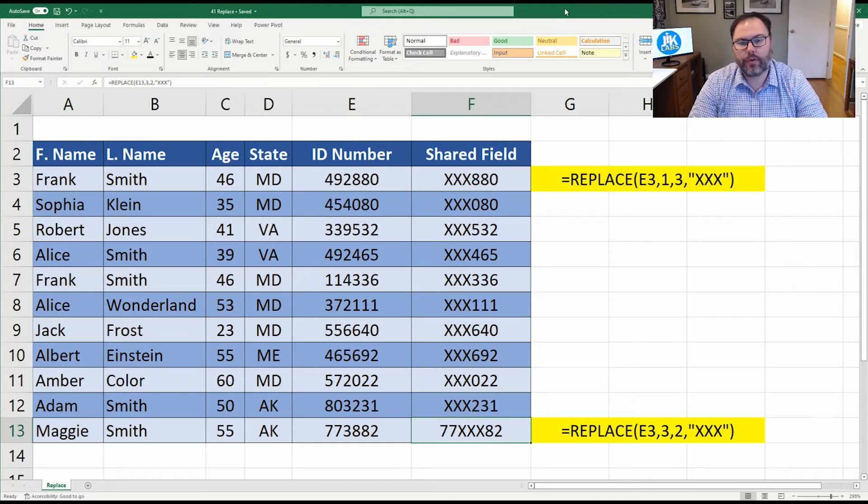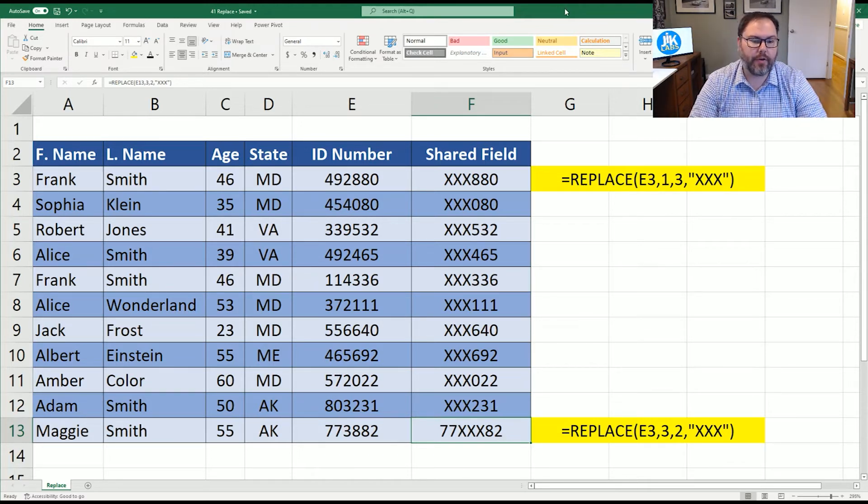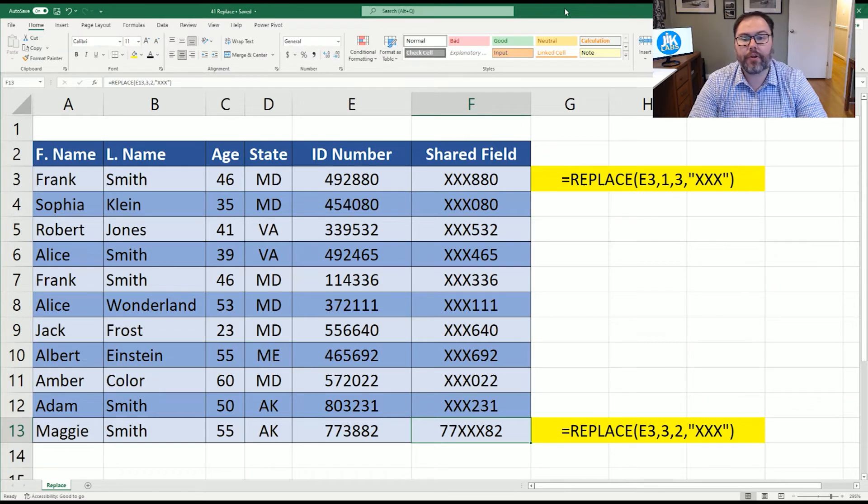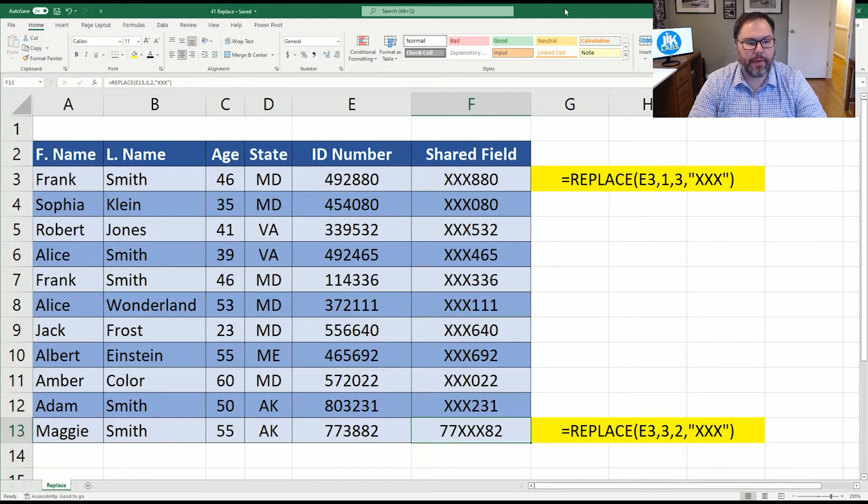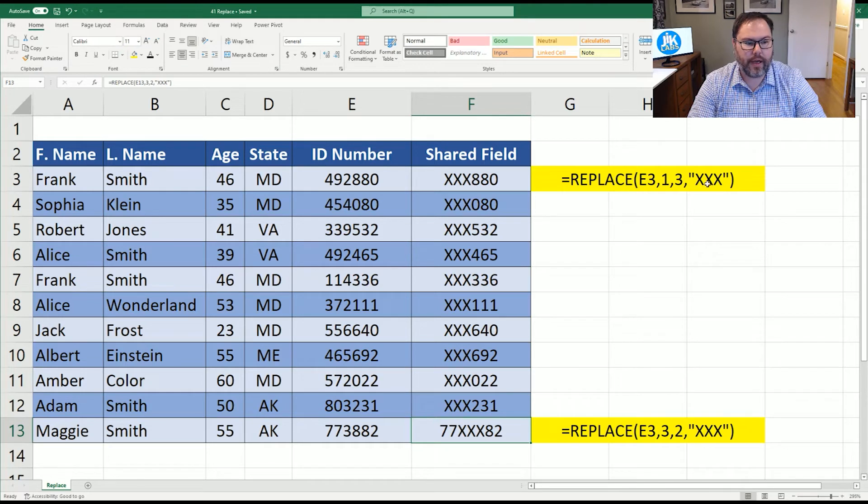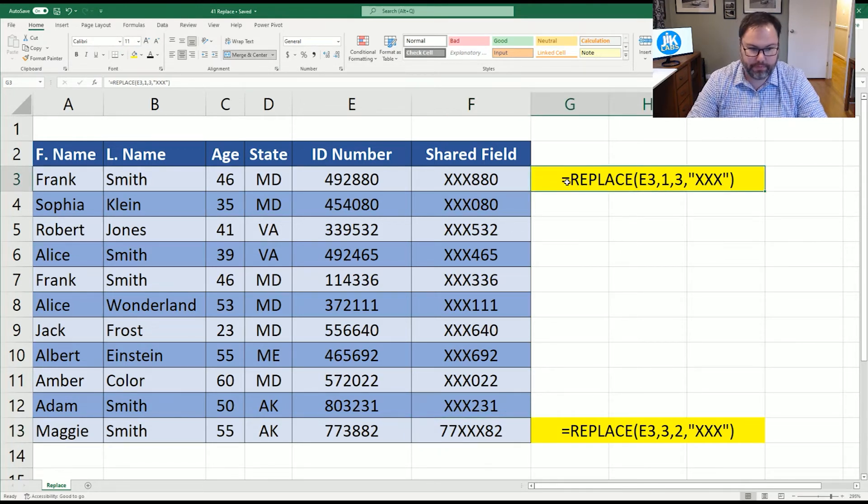Hopefully you're able to use this replace equation to help you redact some of your data, or however you would like to view it. Now keep in mind, as we said, if you pick three characters, you don't have to have three characters here. Let's do one more example.